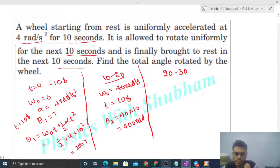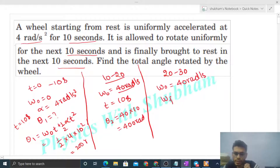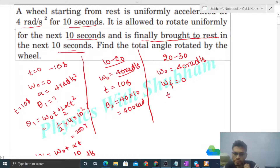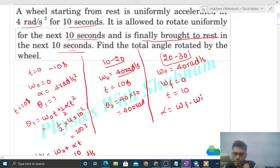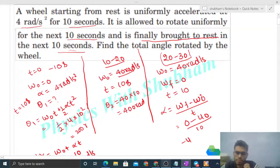For the third interval (20 to 30 seconds), the initial omega is the same 40 radian per second since omega was constant in the previous interval. The final omega will be zero — finally the wheel is brought to rest. The time interval is again 10 seconds. So alpha = (omega final − omega initial) / t = (0 − 40) / 10 = −4 radian per second square.